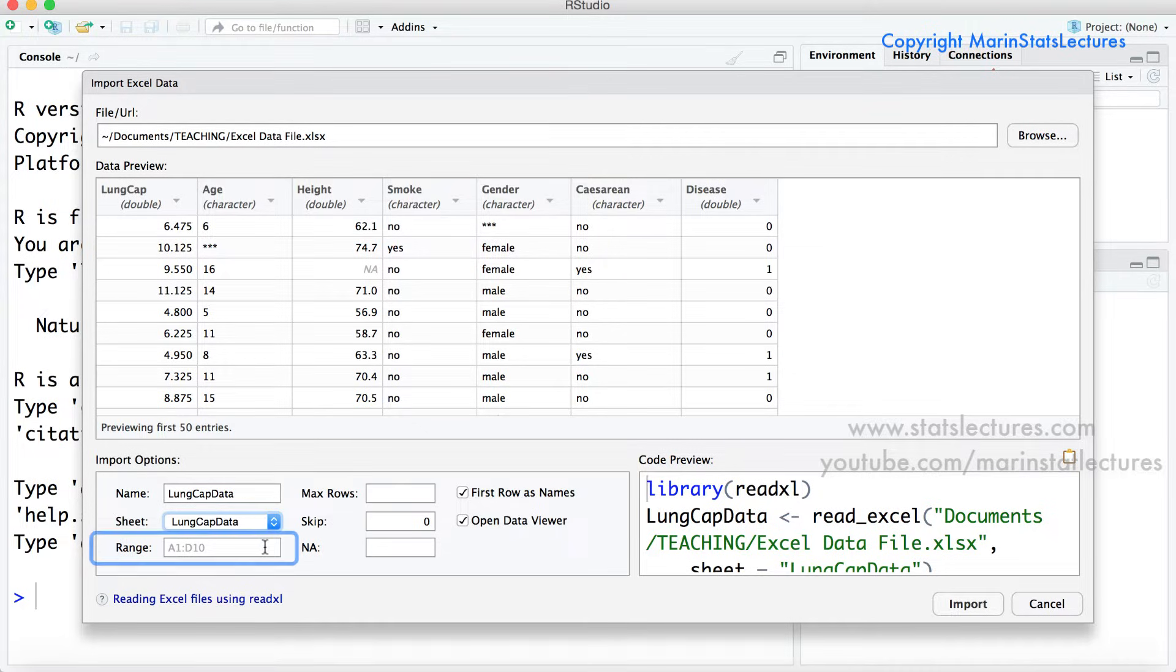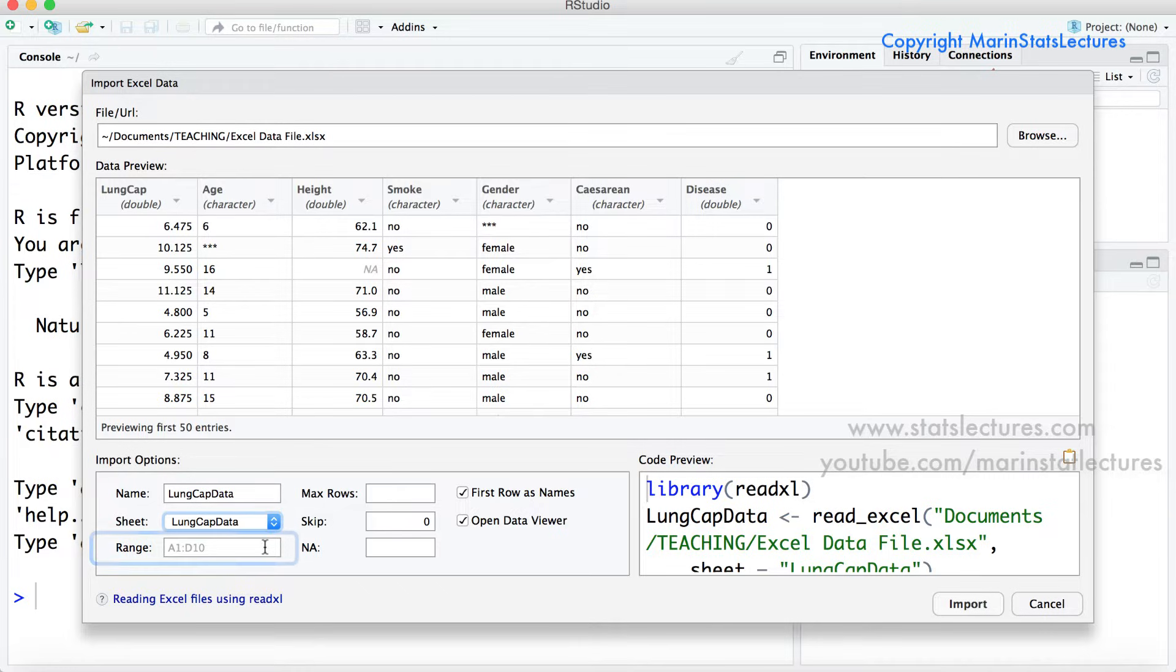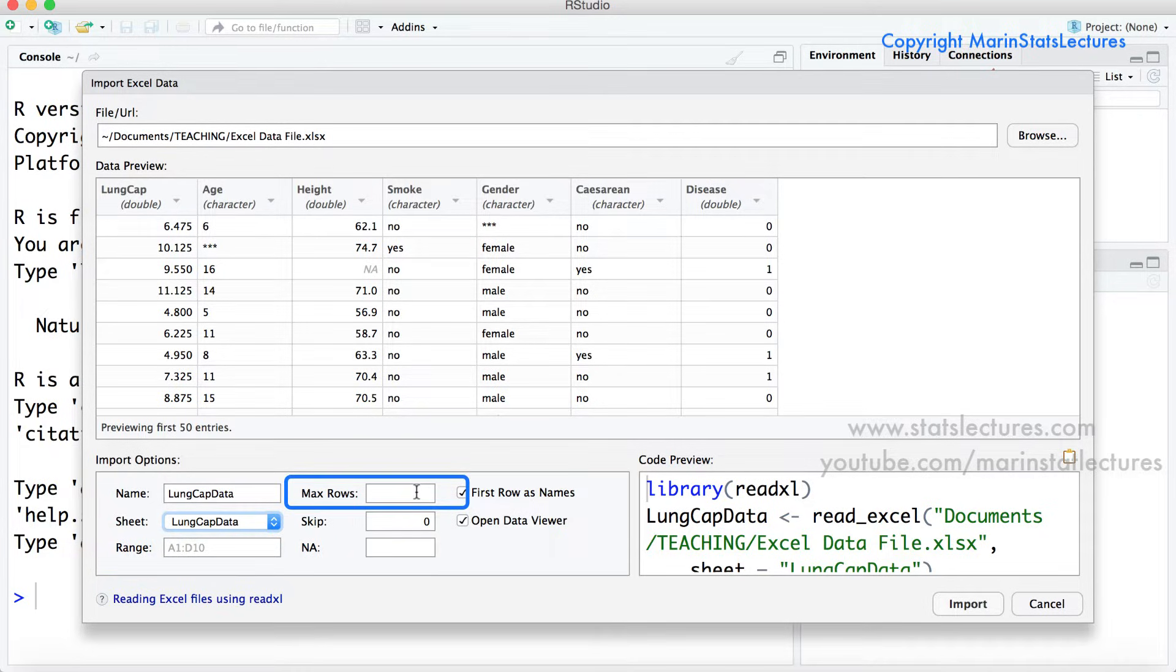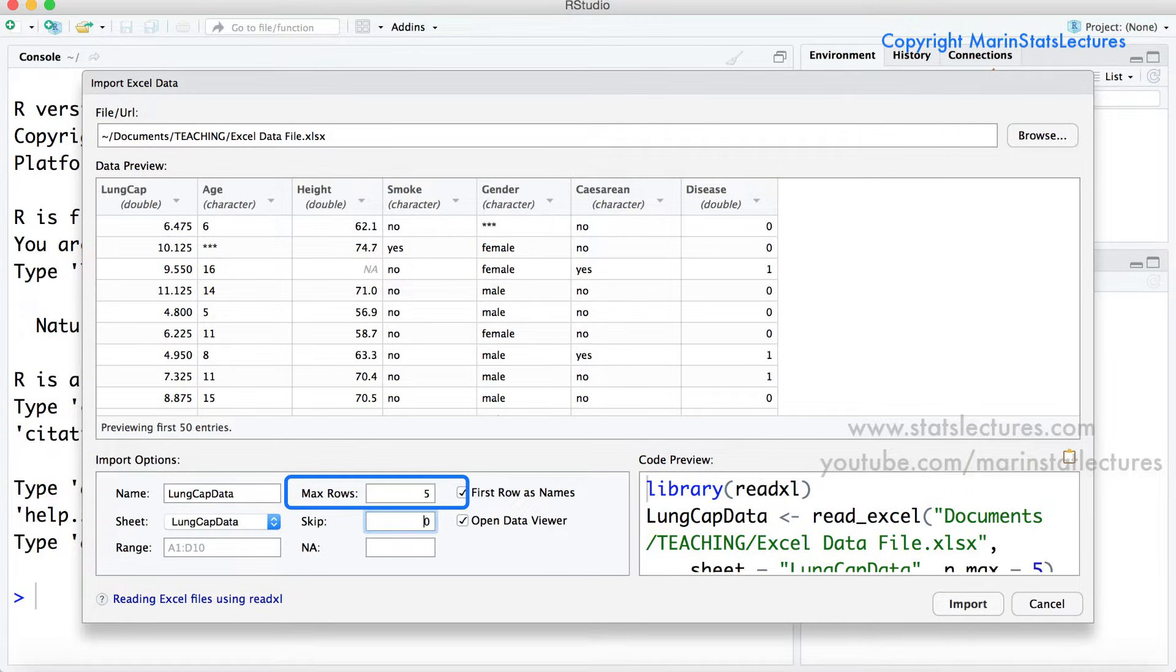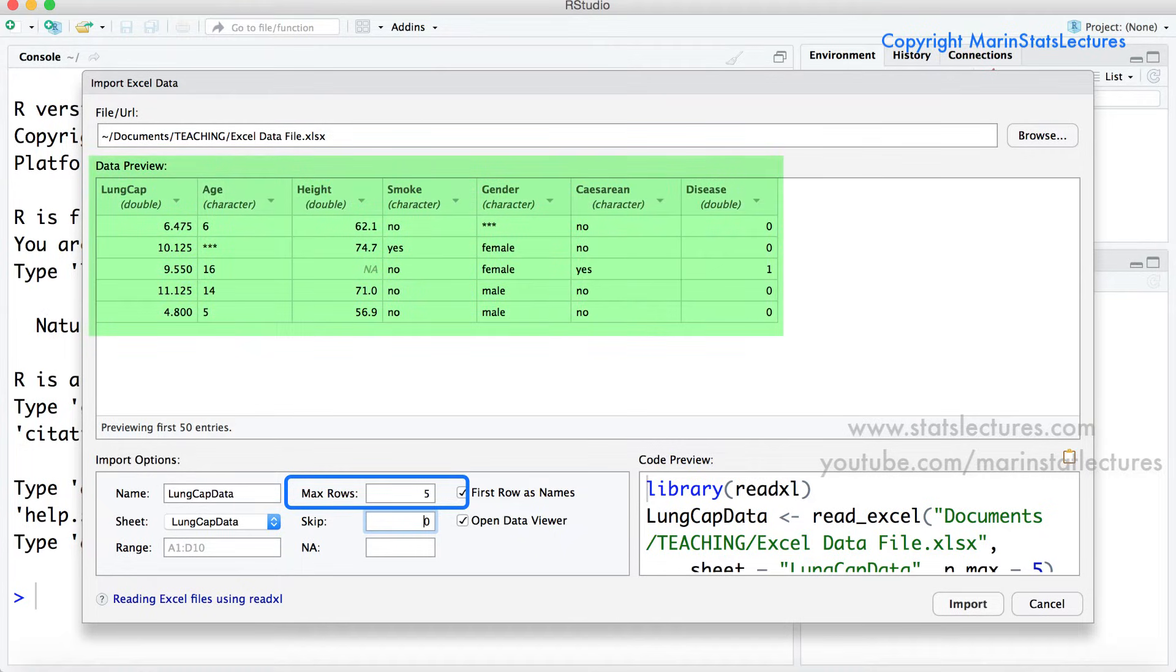The next option is range. This allows you to select certain rows or columns to import and again we'll come back to this when looking at that other worksheet and importing that. The max rows option allows you to limit the number of rows of data that get imported. We can see if we set that equal to five it's going to end up importing just the first five rows of data.